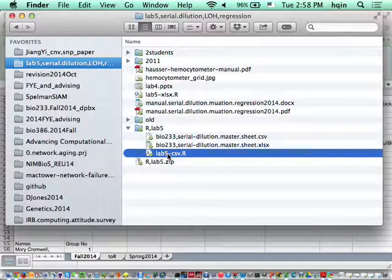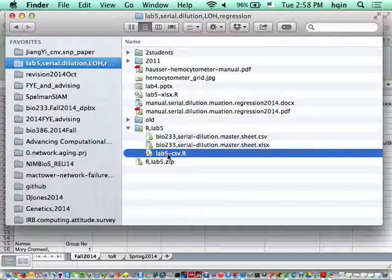If you want to open this with RStudio, right-click on the file. On most Macs, you use two fingers to click the touchpad—that's a right-click.